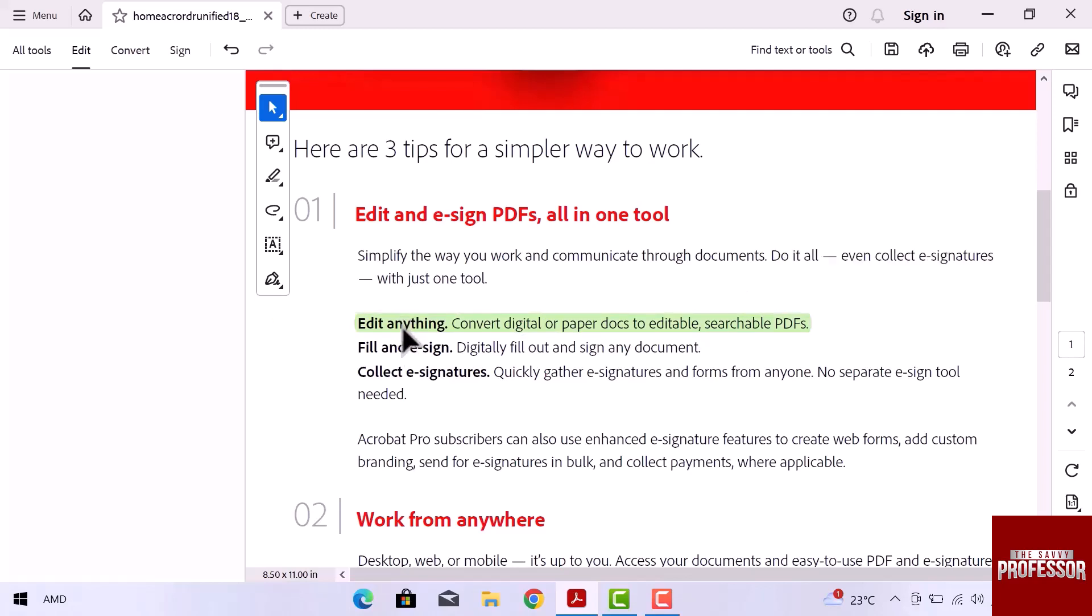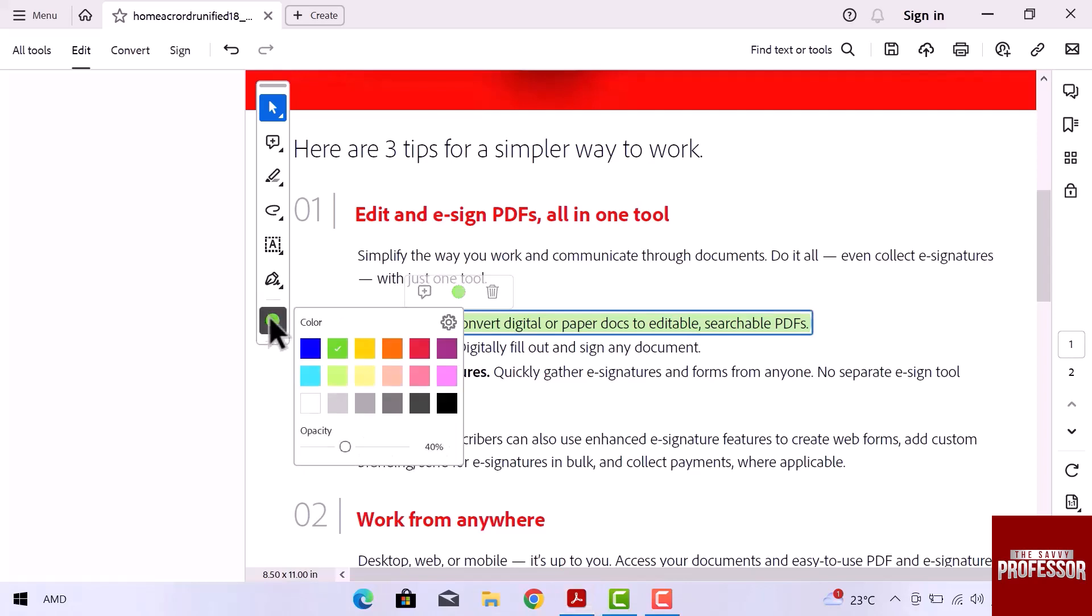Select text again and at the bottom of this column, we can also change the highlighted color.